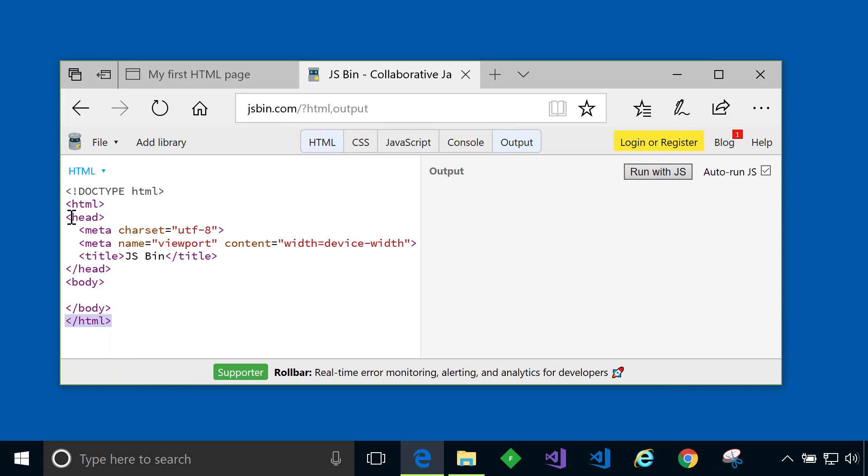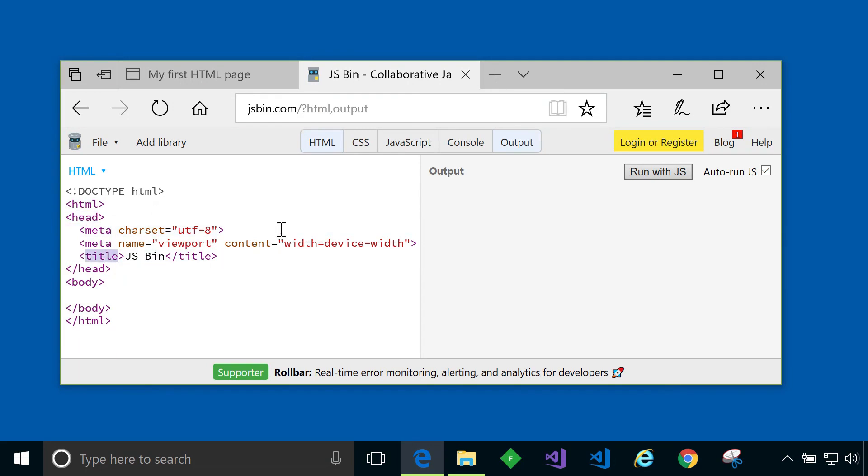In this example we then have a head tag, again a beginning and end head tag. And as you can see this head tag contains other types of elements. You can see in this example there's a meta and a title element. And there are more than these two.